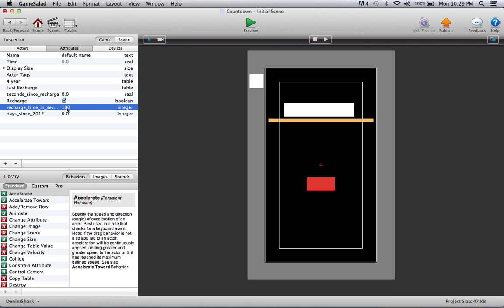That will account for how long the countdown timer has. Once it reaches that many seconds, it'll recharge or whatever you want it to do. I'll explain really quickly what the basic idea is here.